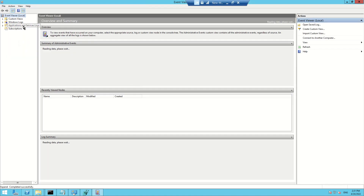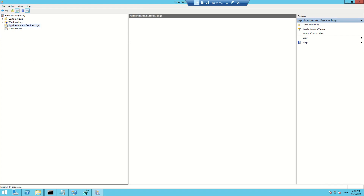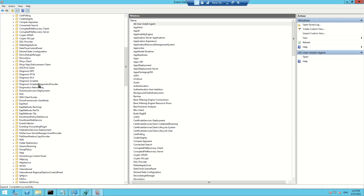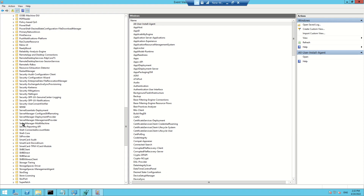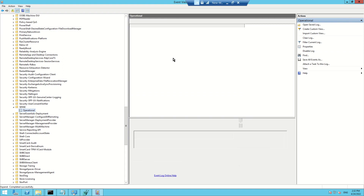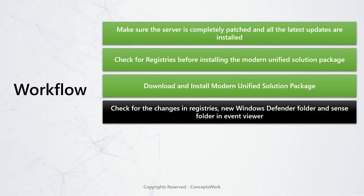Let's check the Sense folder in Event Viewer. I'll go to Application and Service Logs > Microsoft > Windows, and scroll down. As you can see, the 'Sense' folder is here. This folder will show you the logs generated while your machine is getting onboarded. Event ID 13 will let you know about the machine ID itself.